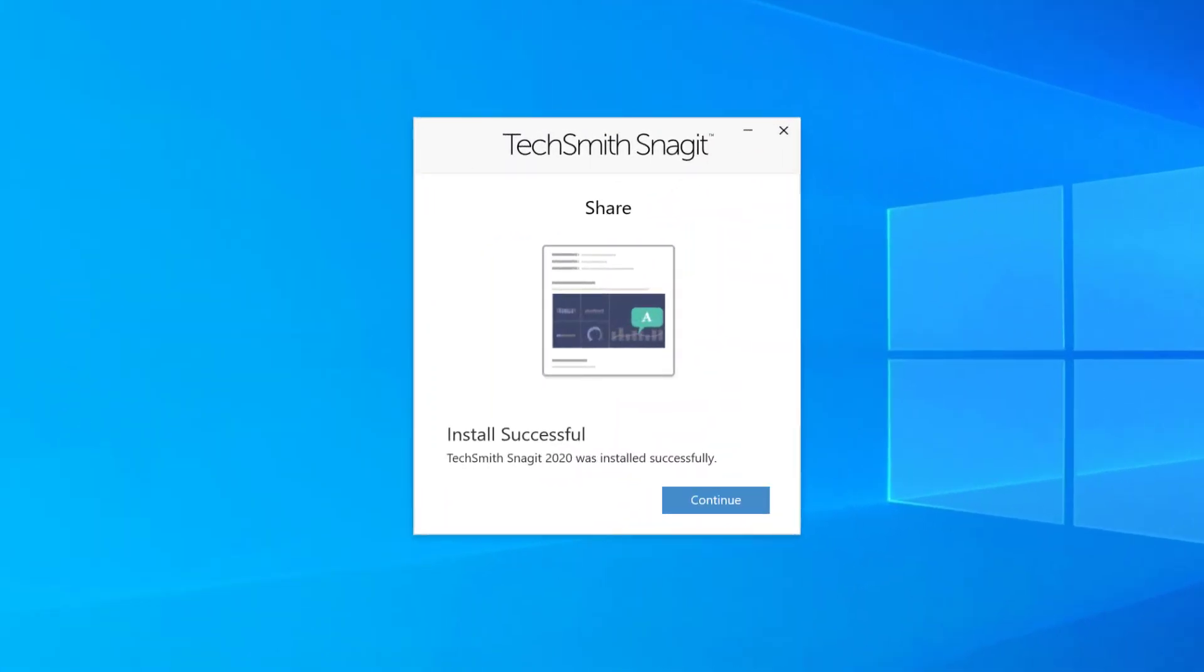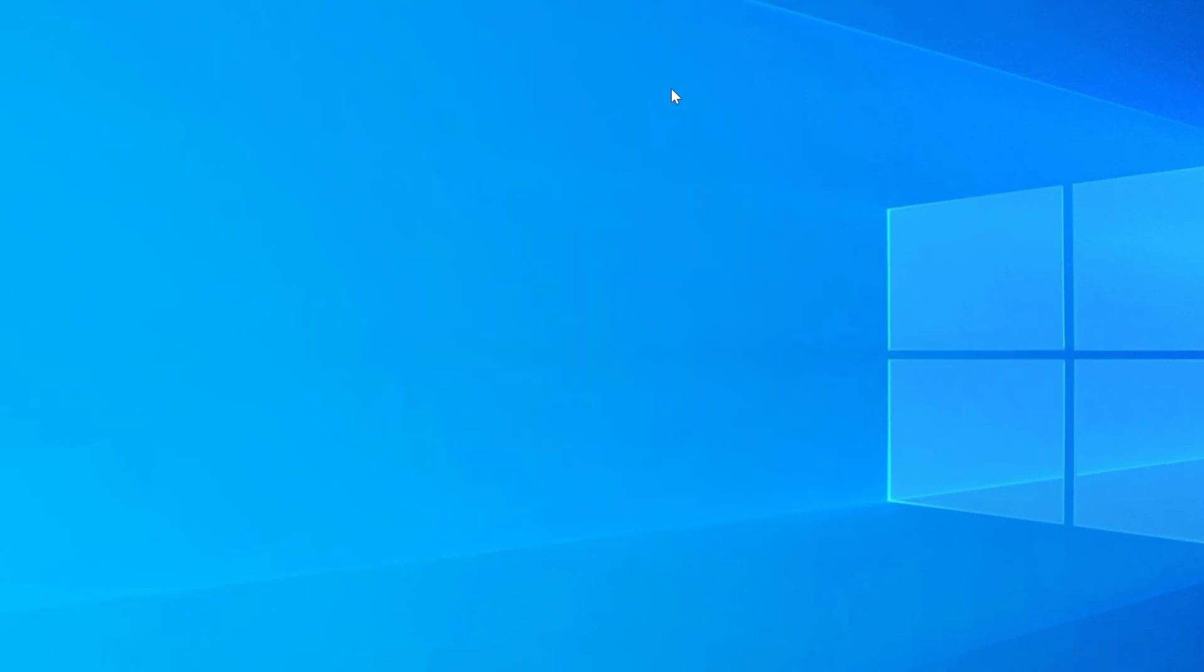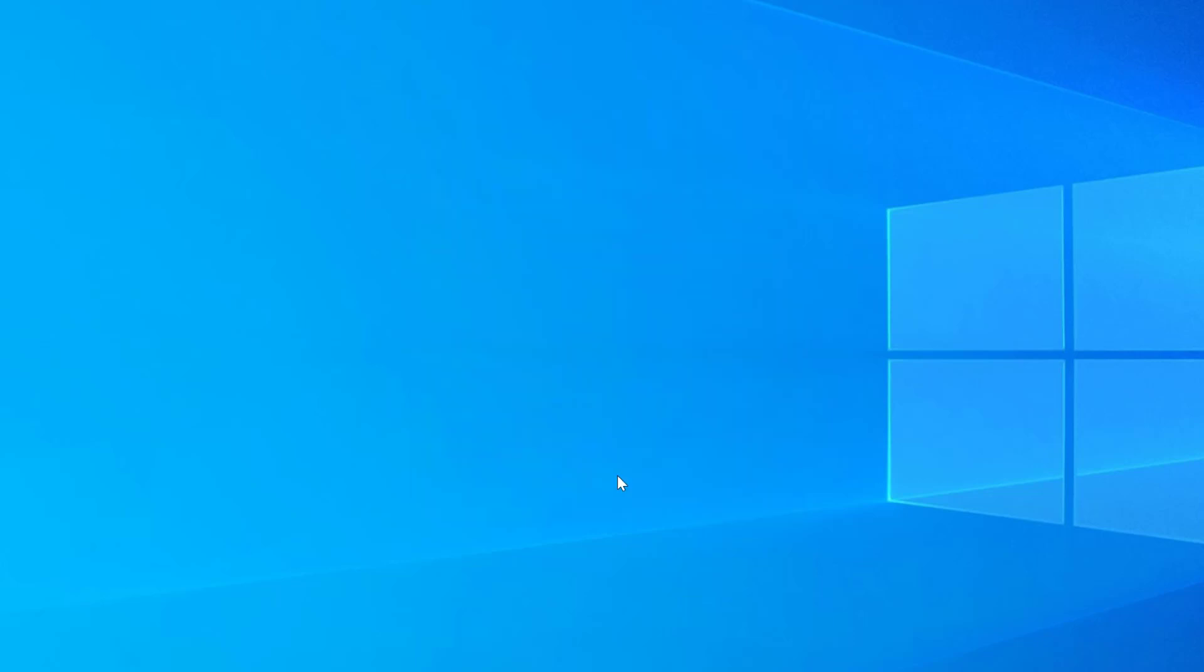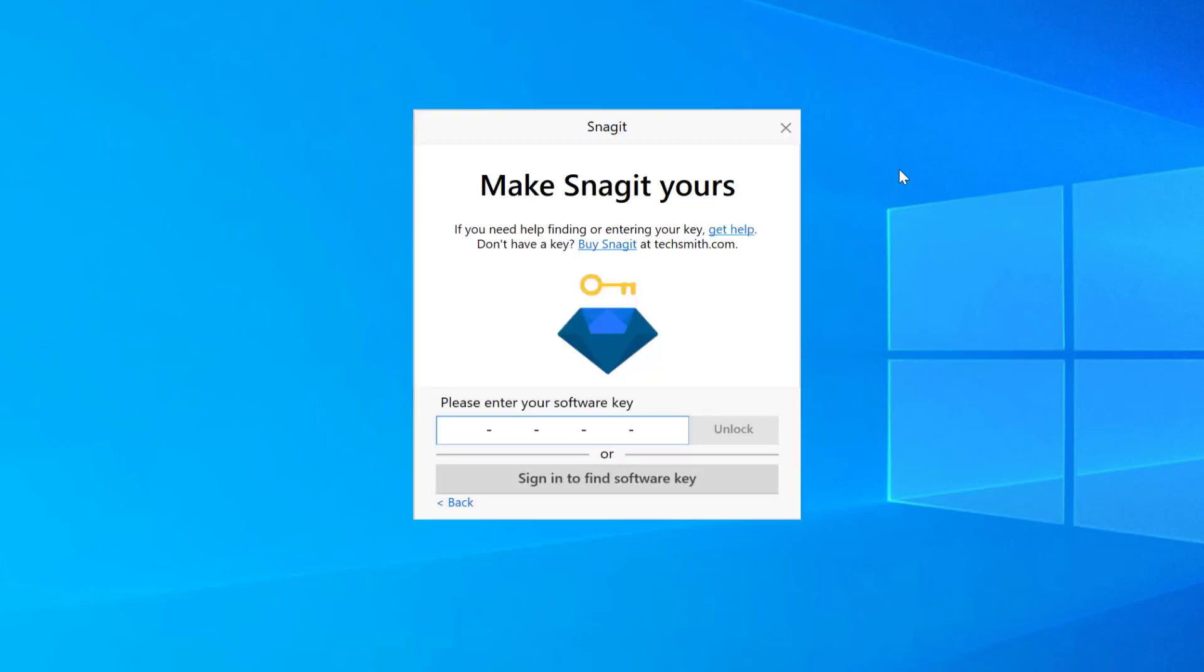As soon as the installation is complete you'll see installation successful. And you'll just click continue. Now this is going to open up the first time. Notice sign into the trial. If you need to do that go ahead and click there. You can start a trial which is a wonderful way to initiate the software.